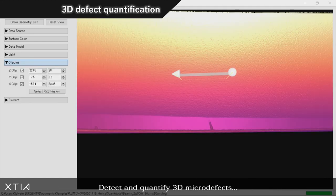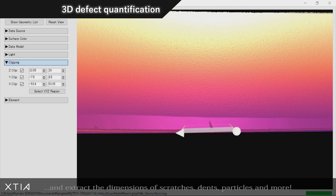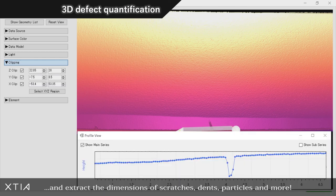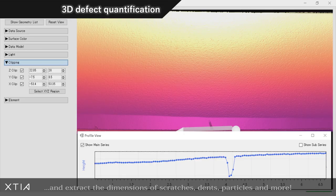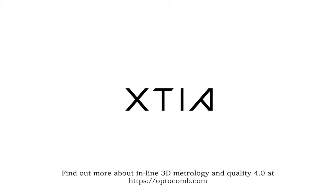Detect and quantify 3D micro defects and extract the dimensions of scratches, dense particles, and more. Find out more about inline 3D metrology and Quality 4.0 at optocomb.com.